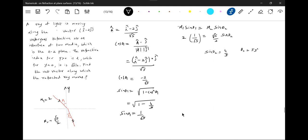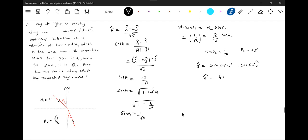So now you should calculate the unit vector along with the refracted ray. So what is r cap? R cap is equal to sin 53 degrees i cap minus cos 53 degrees j cap. So 4 i cap, so 4 i cap by 5 minus 3 j cap by 5.